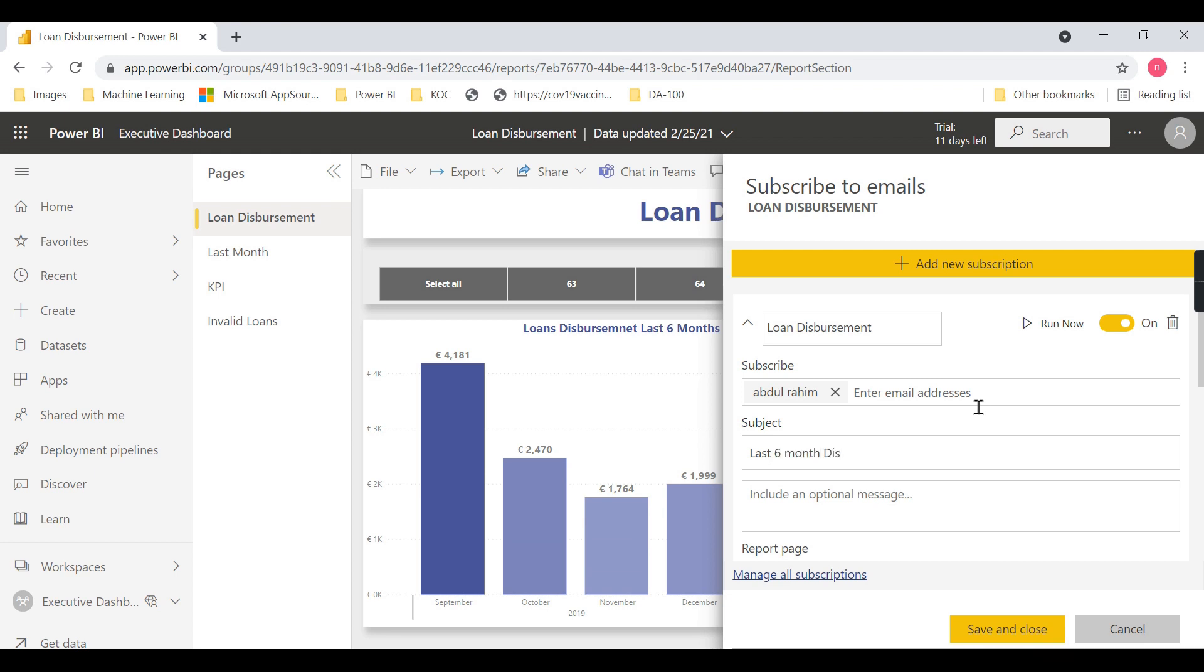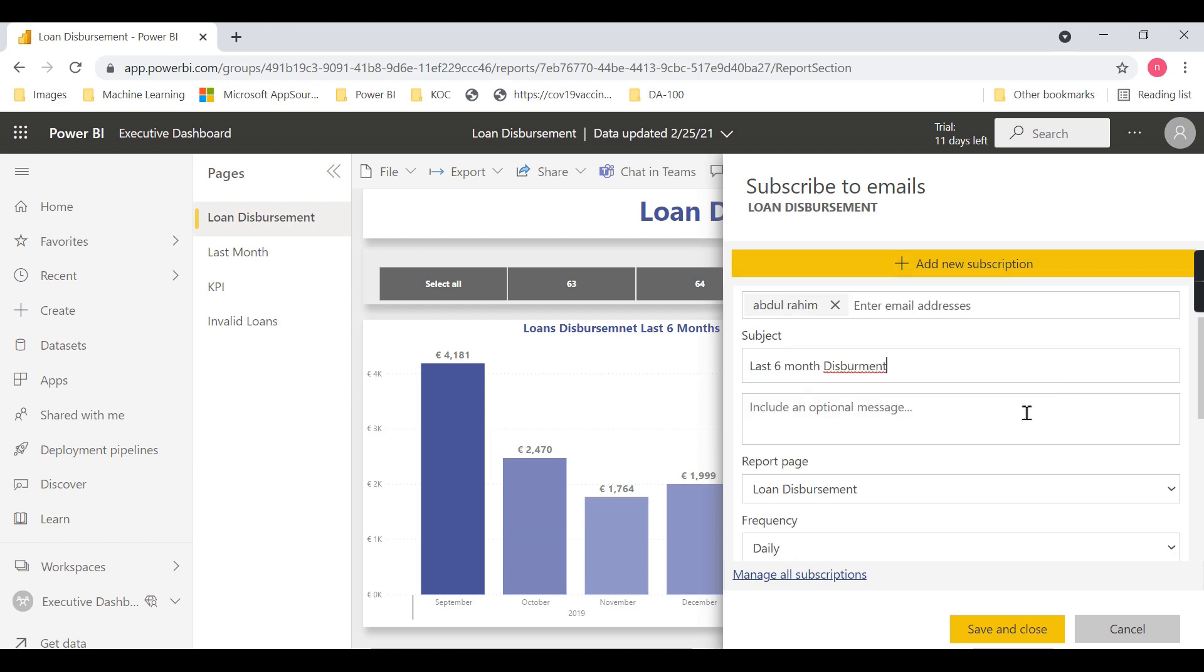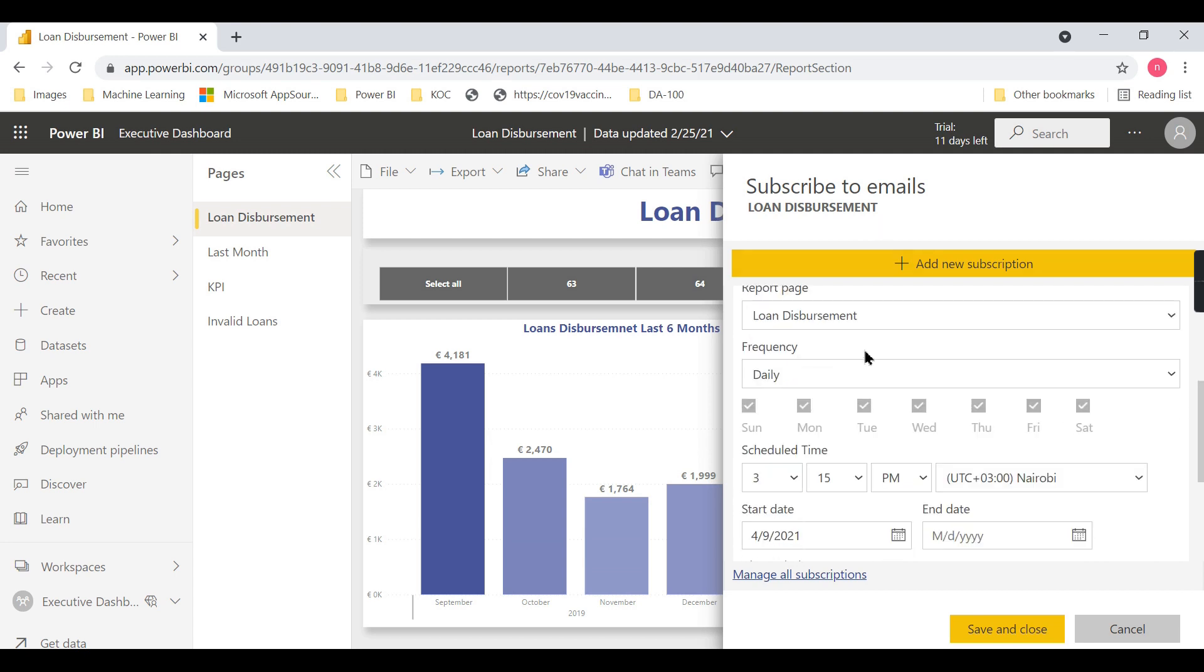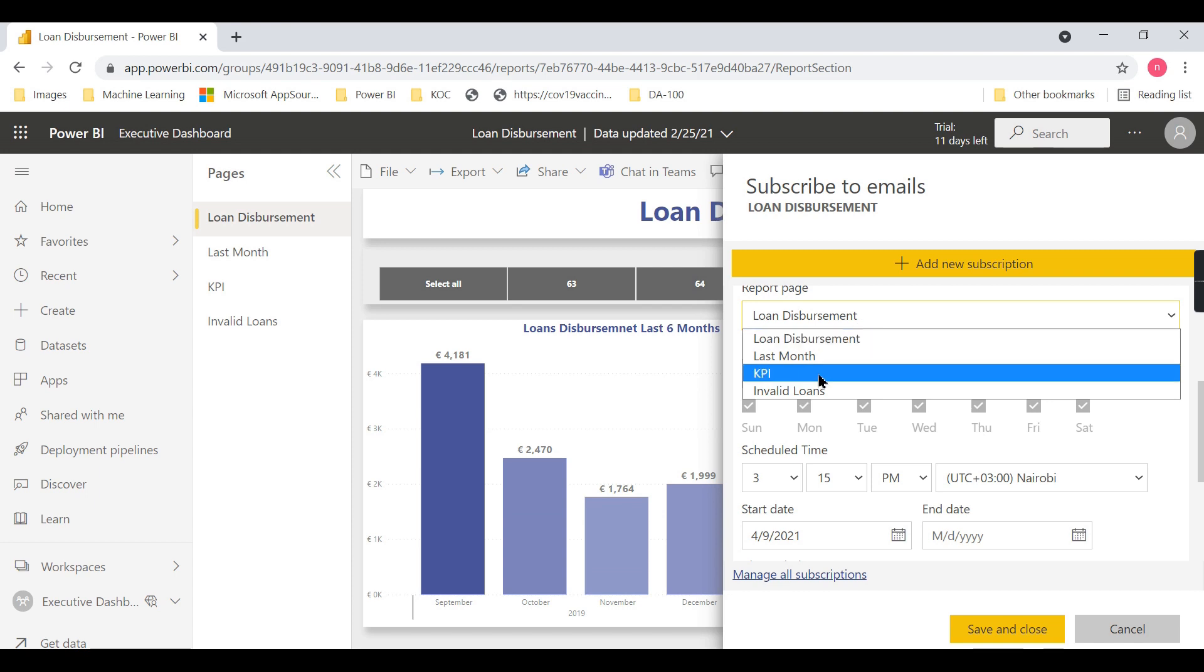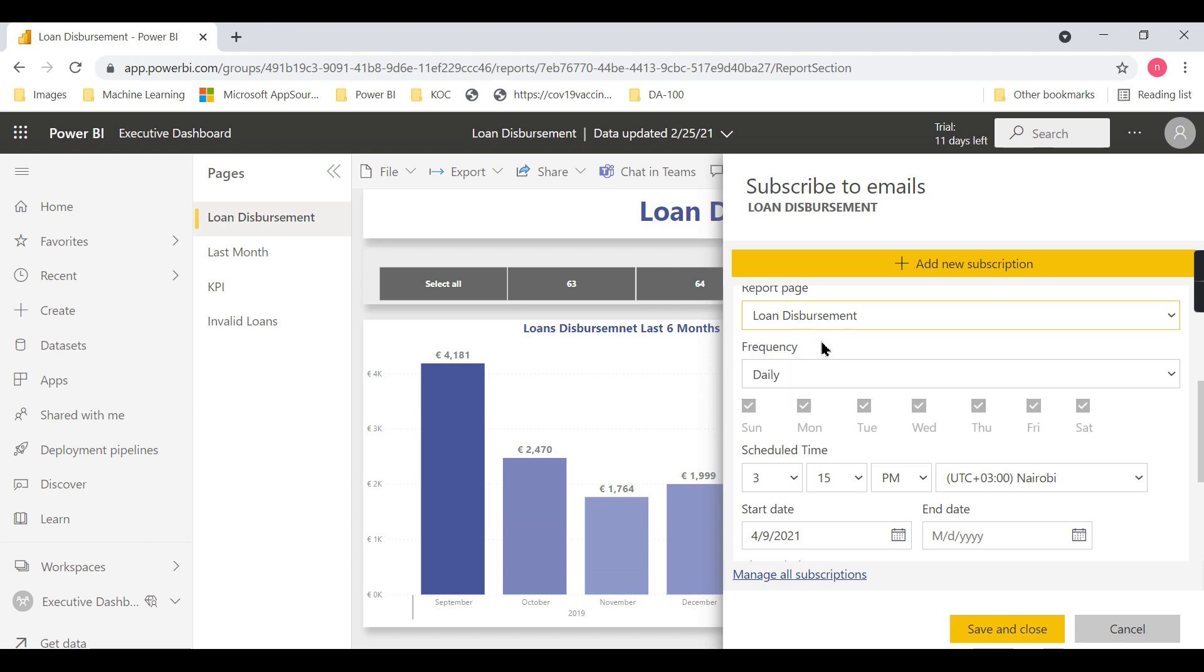...Disbursed—whatever your report is. Then give a message like 'Investigate' or anything you wish. For the report page, you can switch between any of the reports. I'll keep this one. This is per-page basis.